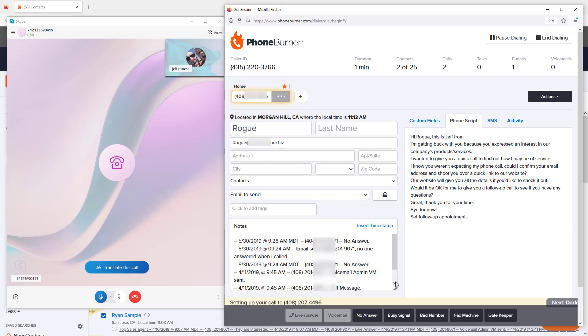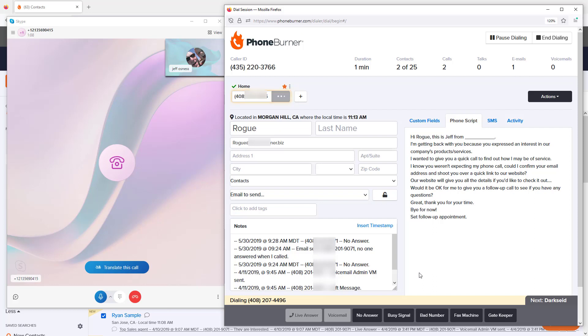When I click no answer, it moves me on to my next prospect. PhoneBurner is never going to call a contact without you making the decision or choosing who to call and when to call them.